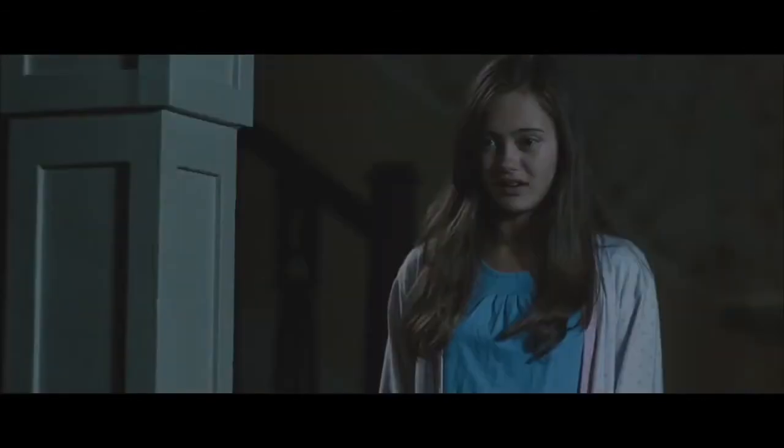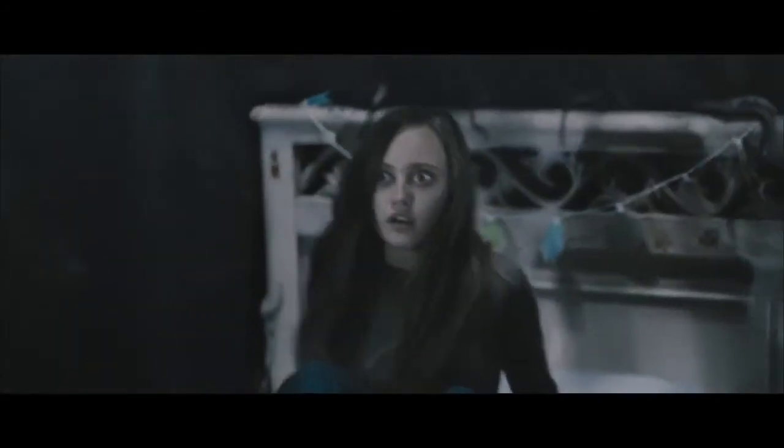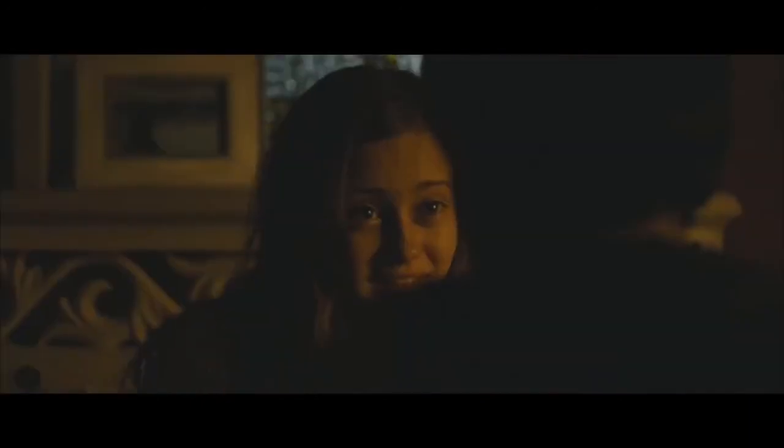You okay, sweetheart? I had a nightmare. What was it about? He spies on me when I'm asleep. There's nobody here. It's just you and me. He's here. He's inside.